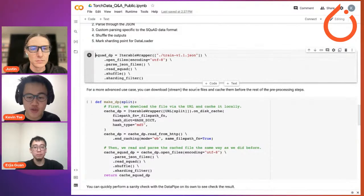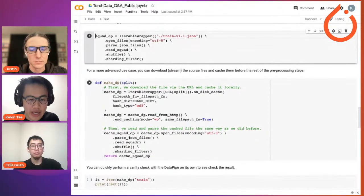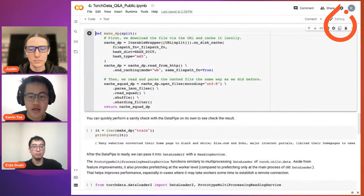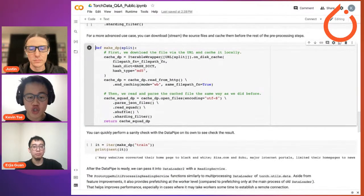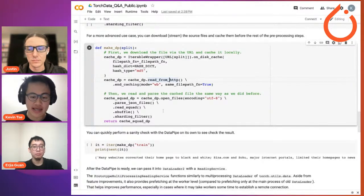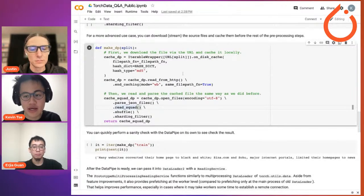For a more advanced use case, you can also download or stream the source file and cache it before the rest of the processing steps happen. We added two parts: one is on-disk cache, which caches the downloaded JSON files into a specified location, and an HTTP reader to download the data before the rest of the steps happen. Everything after that remains the same — you still open the file, parse the JSON, and parse the dataset. You only need to add two additional data pipes to cache and download the data if you don't have it ahead of time.